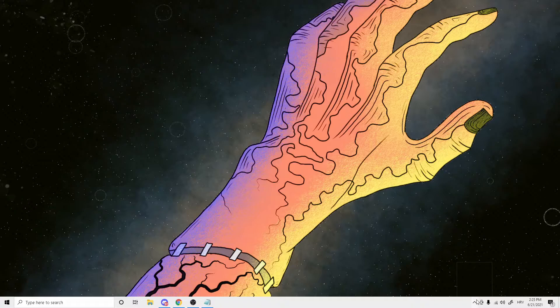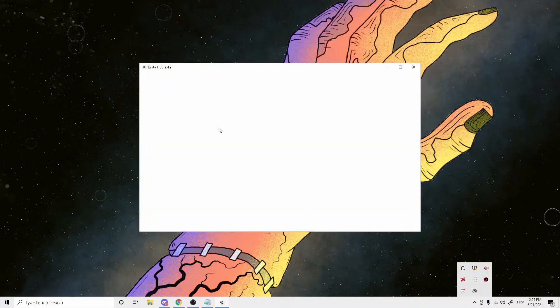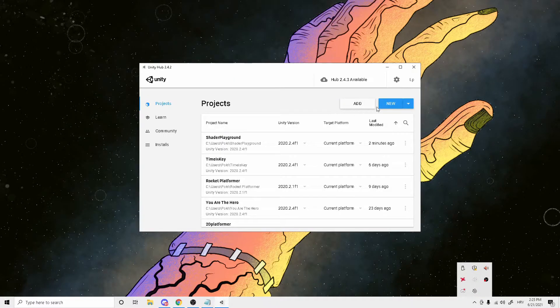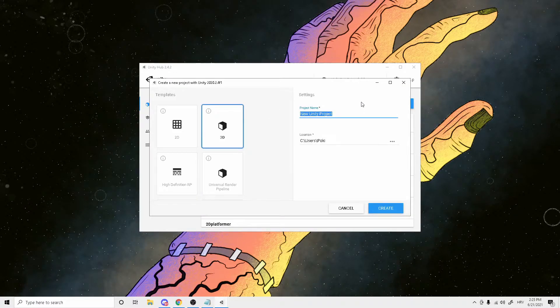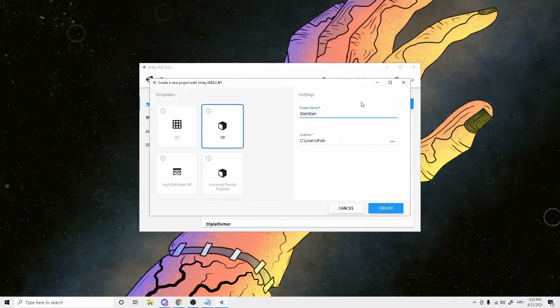First off you want to start by opening up Unity, creating a new project, make it 3D, 2D, whatever you want, give it a name and click create.